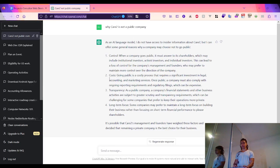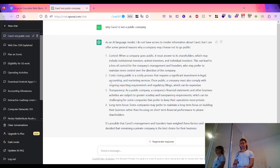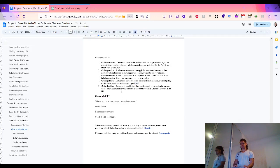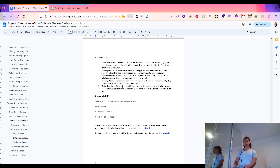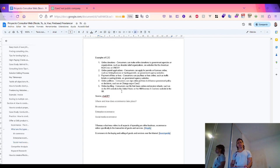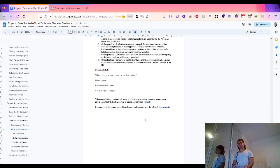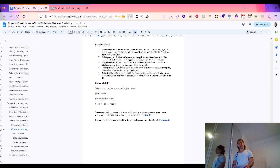Because Care2 is private, only a few people can actually look at their data. That may be one reason why they don't go public. Also in the Consumer to Government category: online petitions like Change.org and online tax filing, where consumers can file their taxes online and receive funds. So where and how does e-commerce take place? In the mobile sphere, enterprise, or social media e-commerce?